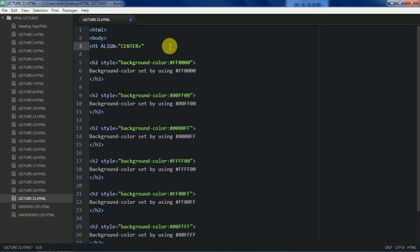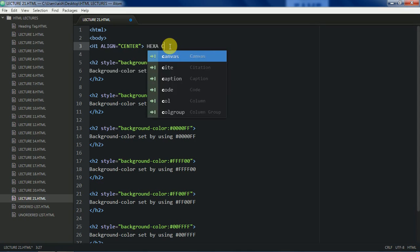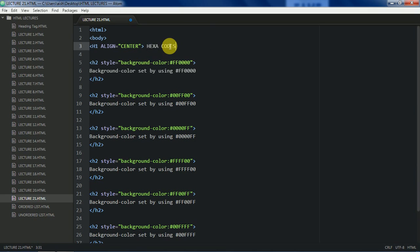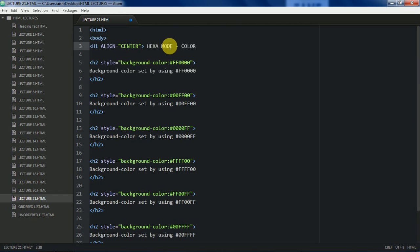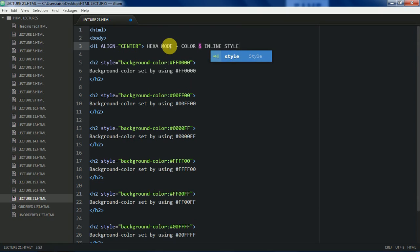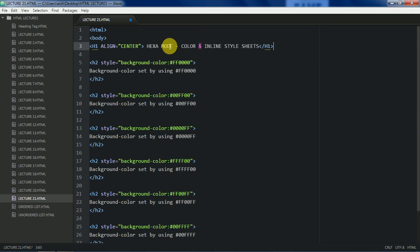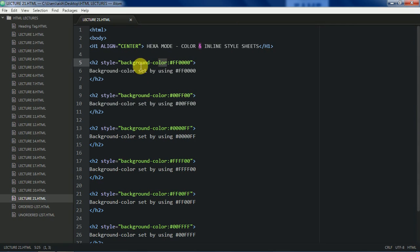Let's give a heading here or hexa mode, that is hexadecimal mode and hexa mode of color. And of course we are going again to see the inline style sheets. Let's save the document and now see here you know it very well that a background color is old phenomena. I have already discussed this style inline style in my previous videos.